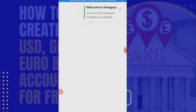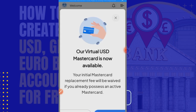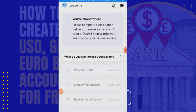A welcome message appears. It says our virtual Mastercard is available and the initial Mastercard replacement fee will be waived if you already possess an active Mastercard. Our virtual Mastercard is now active. But that's not what I'm here for right now, so let me get past this.